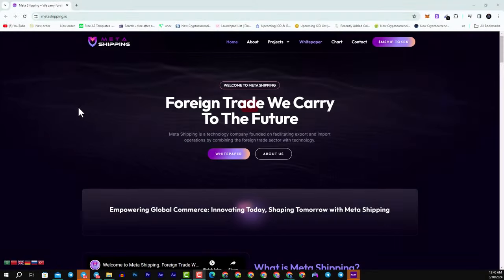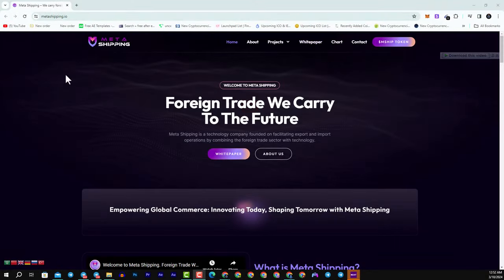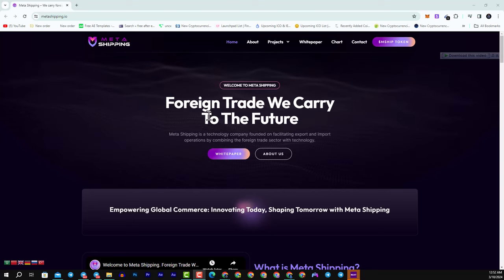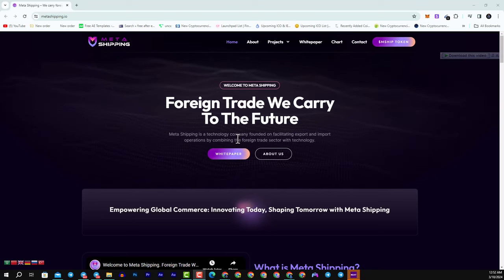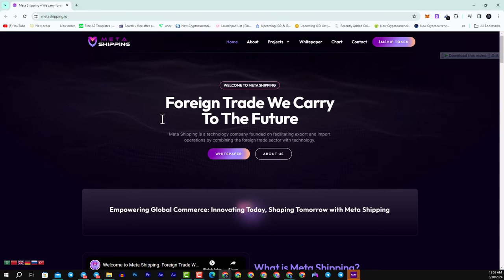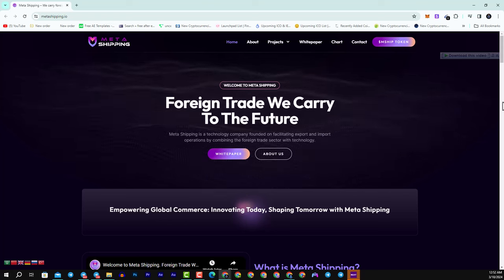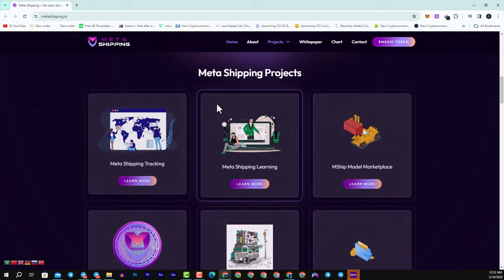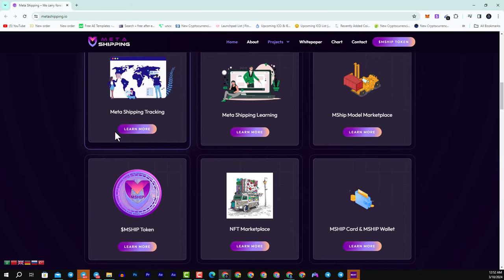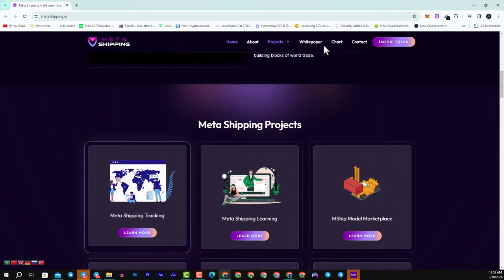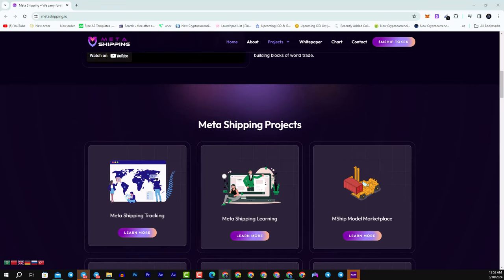Welcome my children to Metashipping. In a rapidly evolving global trade landscape, Metashipping emerged as a beacon of innovation, bridging the gap between traditional foreign trade practice and cutting edge technology. This, you can see here their white paper as well.